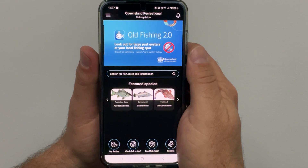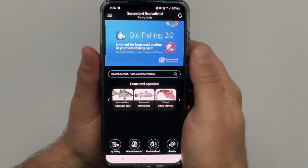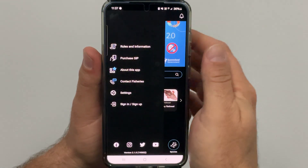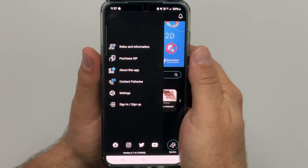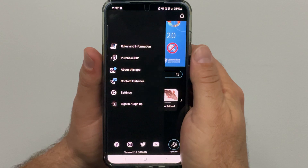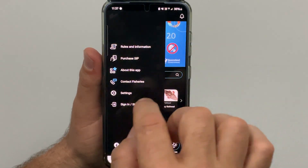In the left hand corner of the home screen of the app is the hamburger icon. Tap on this and the sidebar menu will open up. In here you will see the sign in sign up section.